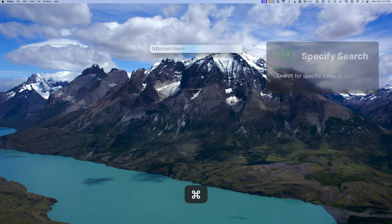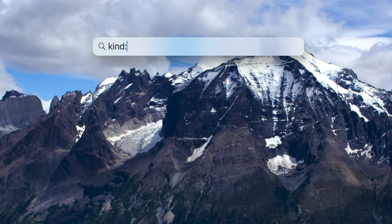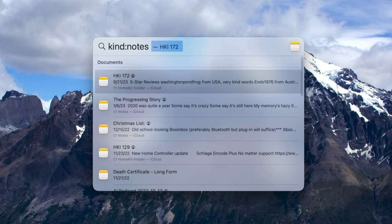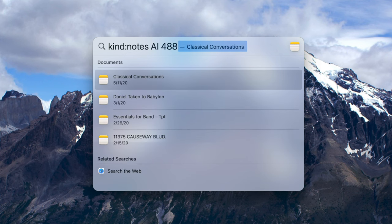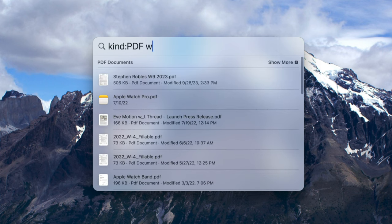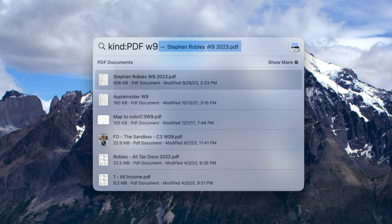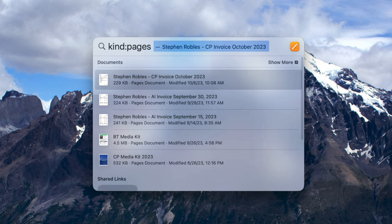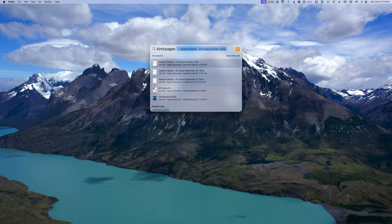Number ten is macOS only — you can search for specific kinds of search results before you even start typing. For instance, search for 'kind:notes' and Spotlight will only surface results from the Notes application. If I search for AI48, which was an Apple Insider podcast, you'll see those notes results. You can also search 'kind:PDF' with a filename like W9 and only PDF documents will appear. You can even search for Pages documents and only those results will come up.